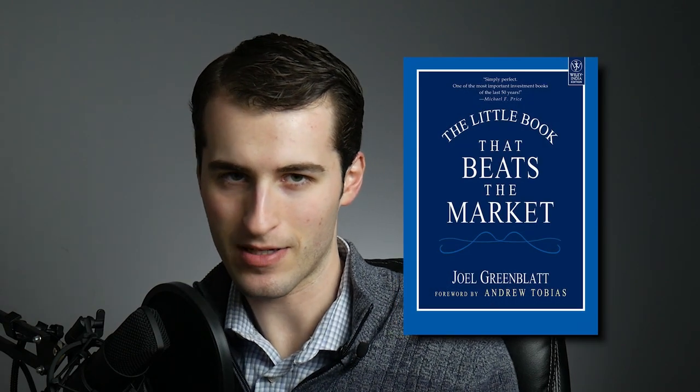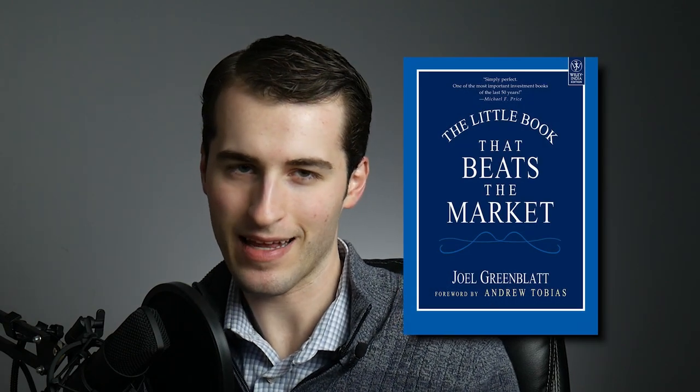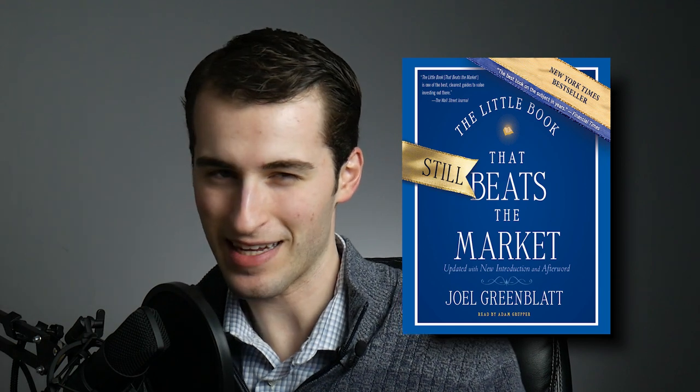Hey everyone, welcome back to another episode of my Magic Formula Portfolio Series, where I'm using the strategy laid out by Joel Greenblatt in his book, The Little Book That Beats the Market, and then also in The Little Book That Still Beats the Market. It's a strategy that tries to go for the cheapest, best stocks, and it tries to do that with earnings yield and then return on invested capital.